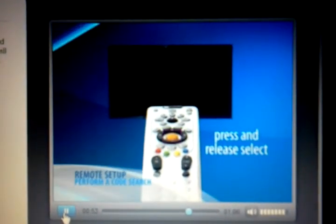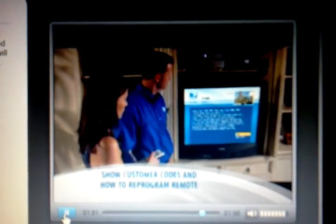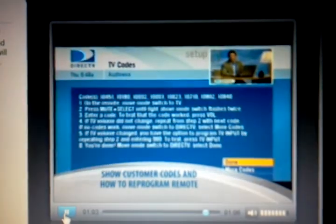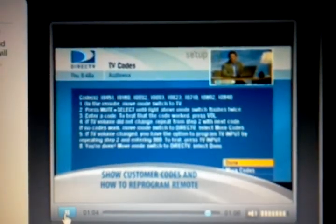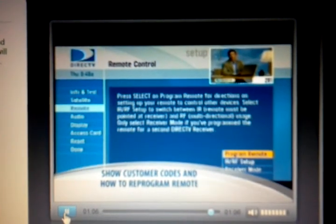With the remote programmed, you can show the customer how DirecTV works. Take a few minutes during customer education to show the customer the codes for their equipment and how to reprogram their remotes should they get deprogrammed.